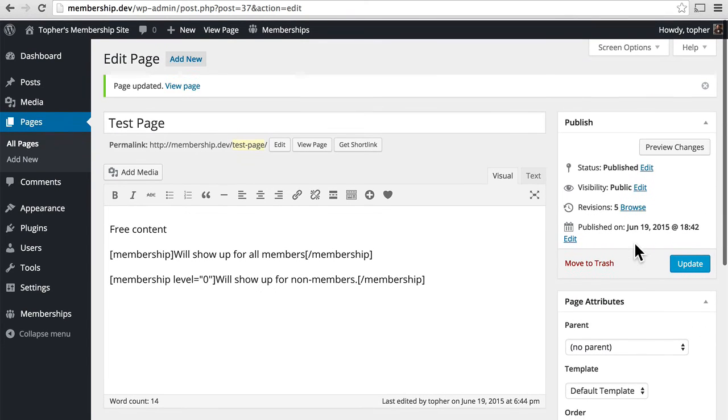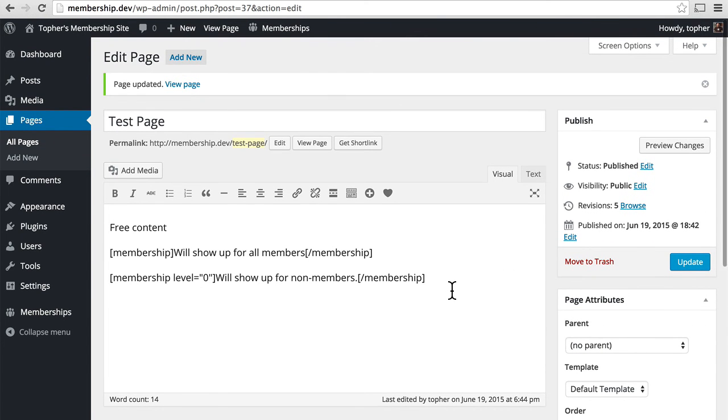And then lastly is a very fine-grained method using shortcodes. So within a page or post or widget or anything else really that handles shortcodes, you can hide or reveal content to certain membership levels.